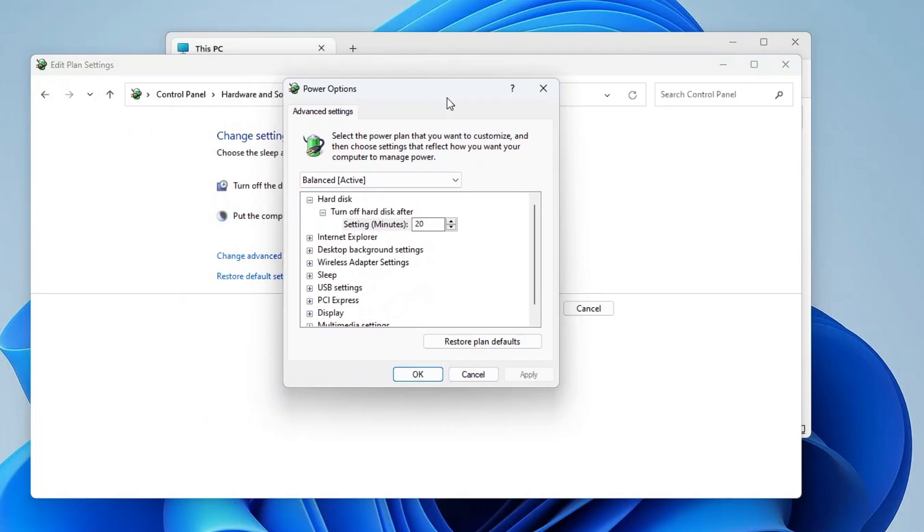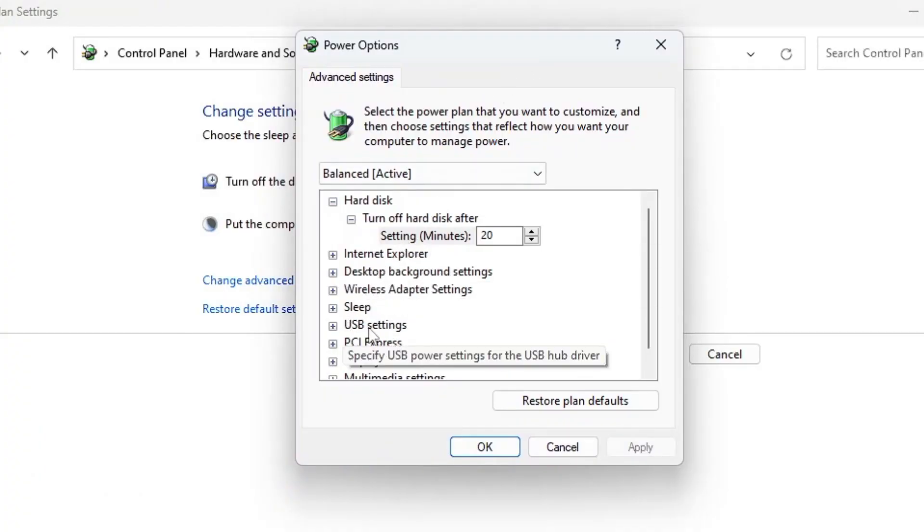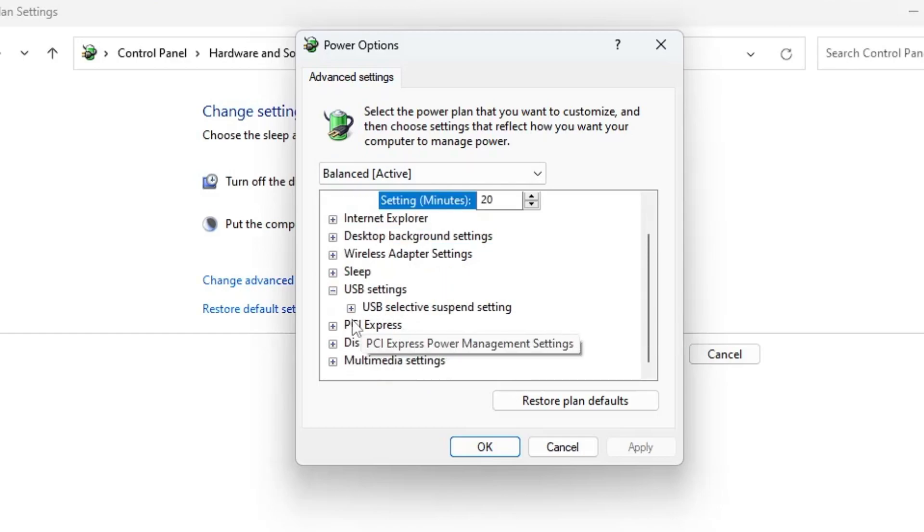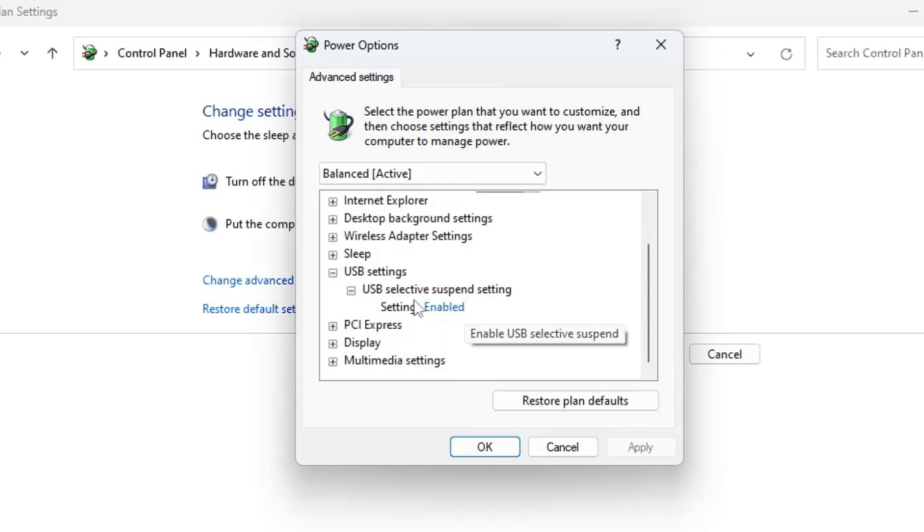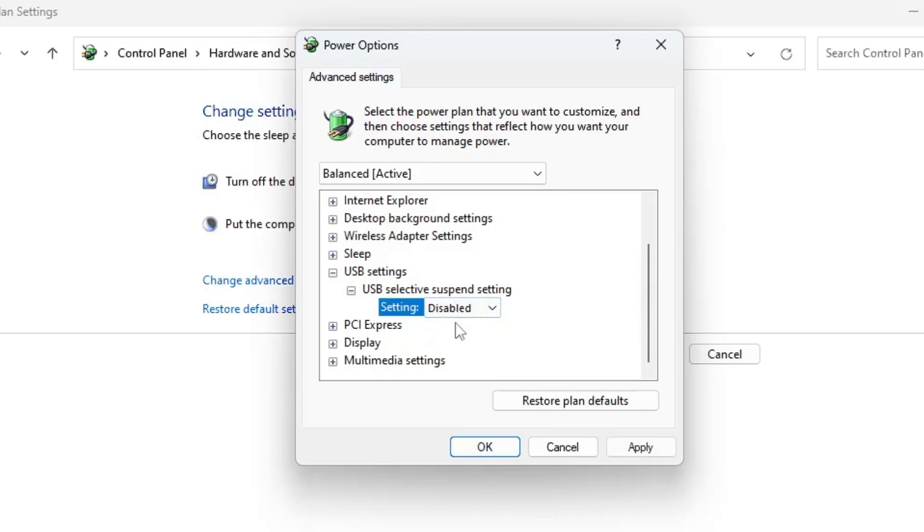A new box will be up. Here you have to look for the USB settings. Click on the plus icon to expand it. Then click on USB selective suspend setting, click on the plus icon. In the setting here, you have to disable this option. Click on it and from the dropdown choose Disabled. Click Apply and then click OK.